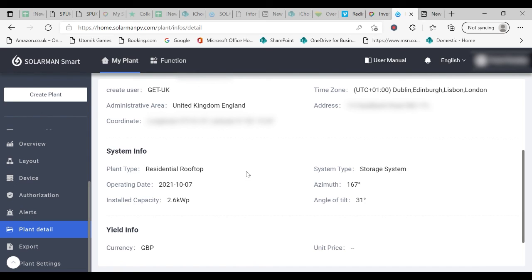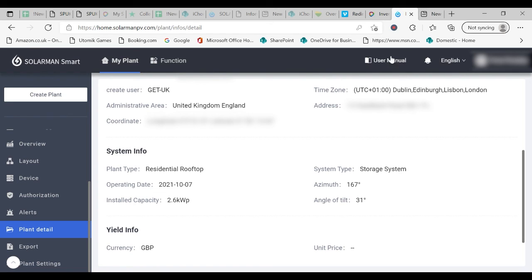This is a very quick insight into the portal. I hope you enjoy many years use of your system. And thank you for choosing GUT. Thank you for listening.